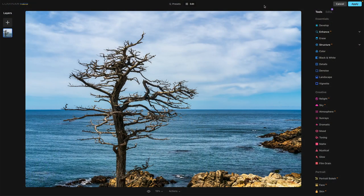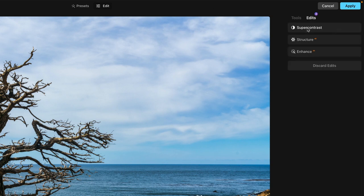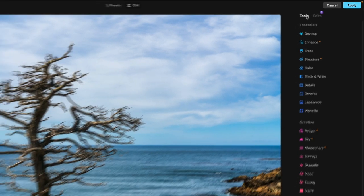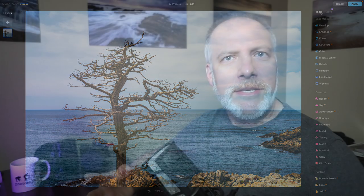I'm a landscape photographer, so we'll work with some landscape images. I've done some basic fundamental adjustments here in Neo — my basic edits, Super Contrast, Enhance, Structure, a handful of things — just to get the photo looking good. And now let's talk about what I might do next: I might want more detail on the tree. That's my subject, I want that to pop more.